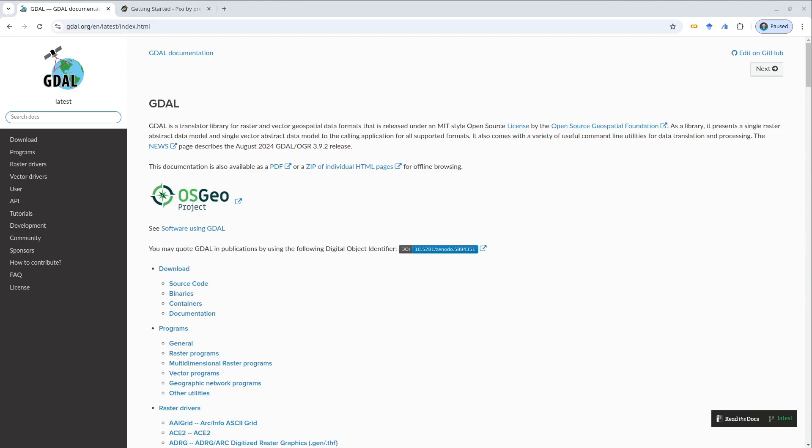Hello. In this video, I'm going to show you the easiest and fastest way to install GDAO on your operating system. It should work on Windows, Mac, and also Linux. I'm going to show you how to install step-by-step using Linux and also Windows.